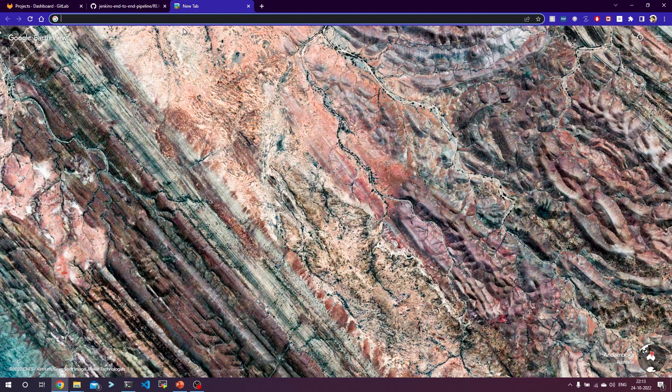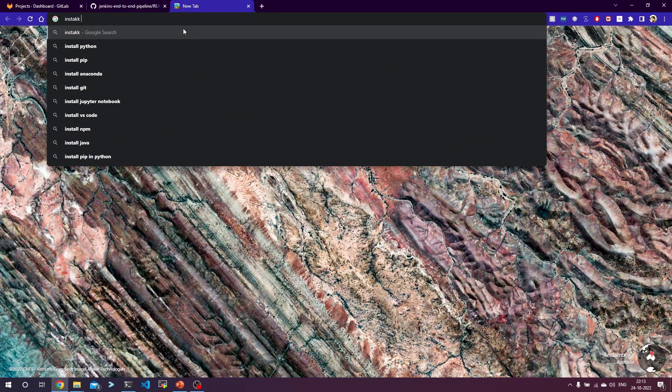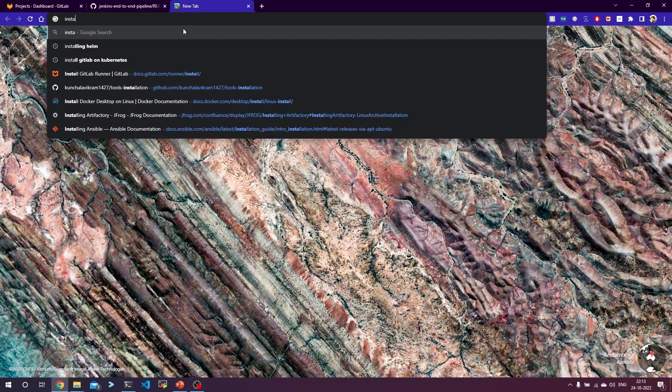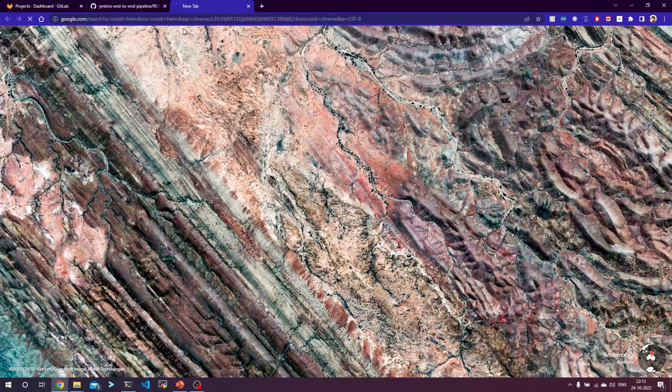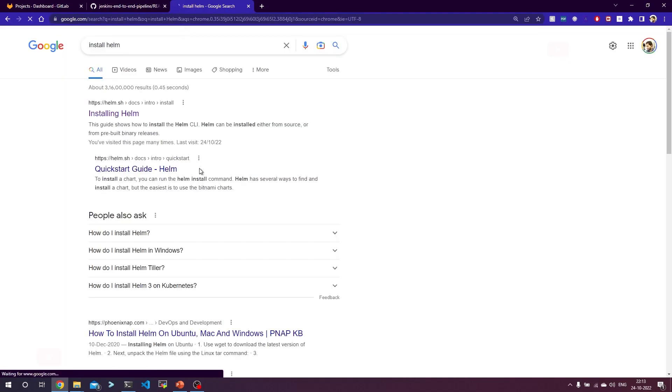Let's go to Helm official documentation, or you can simply type install Helm. This will give you the link to installing Helm.